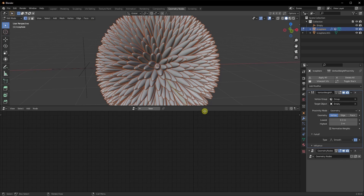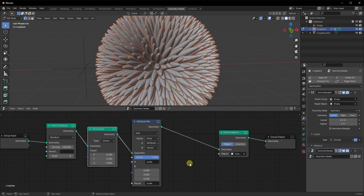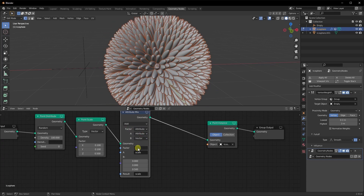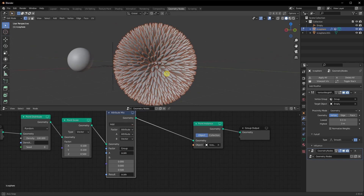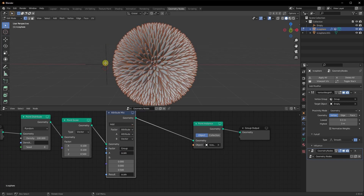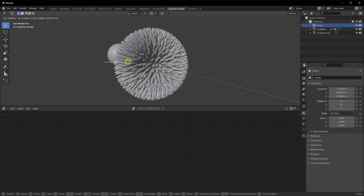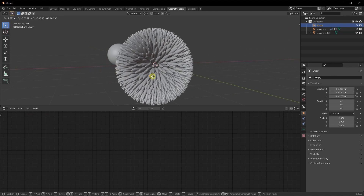Let's add the geometry nodes back and click on the geometry node to see the nodes again. Over here for the factor, where you see Float, I'm going to change it to Attribute and select the vertex group we just created. Now if I go back and select my empty, you can see that wherever my empty is touching the object is where it's changing the scale.